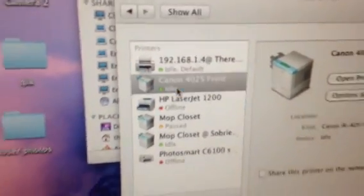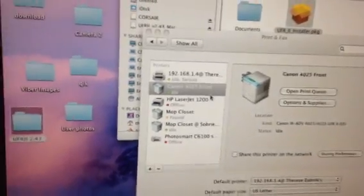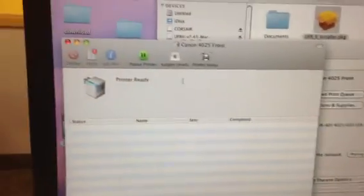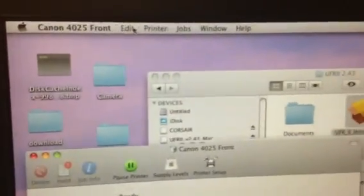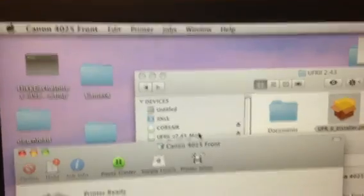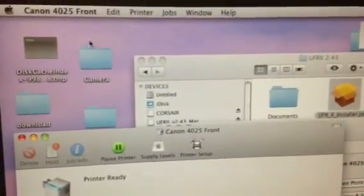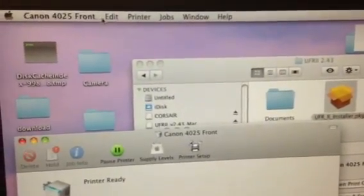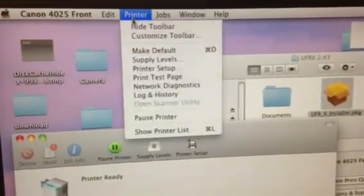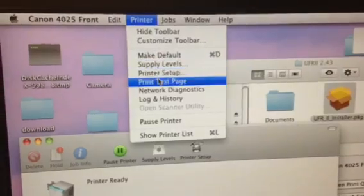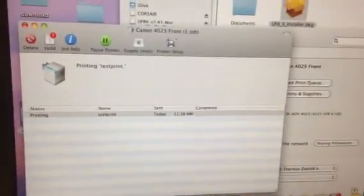Then I'm going to double-click on it. This is going to pop up a window. If you go up to the top, when you're clicked on it, it's going to say Canon Front. You can go to Printer and then Print Test Page.